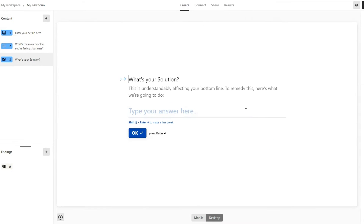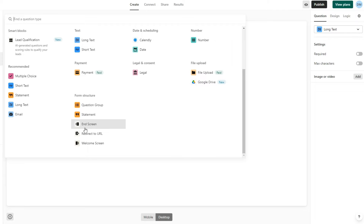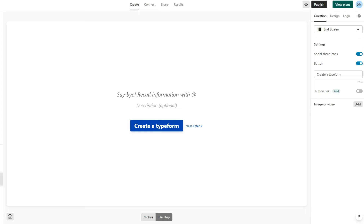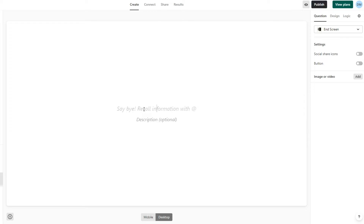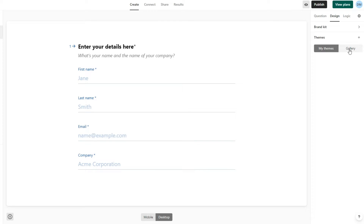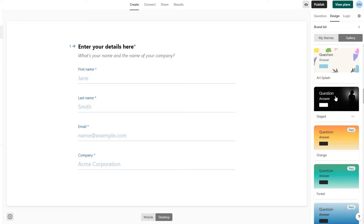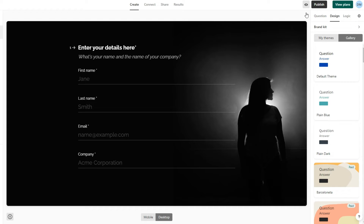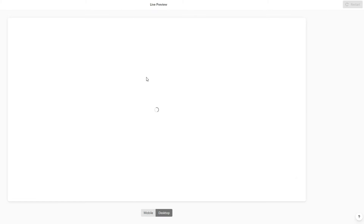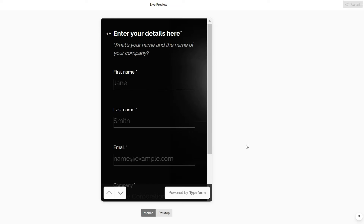Add another content page — here is where we are offering them the solution. On the last content page, which is the end screen, we can remove the social share icons, remove the button, and say 'Thanks for filling in your details.' Then click on design, click on themes, and then on gallery where you can choose a theme for your form. The design looks perfect — click on publish to publish our form.